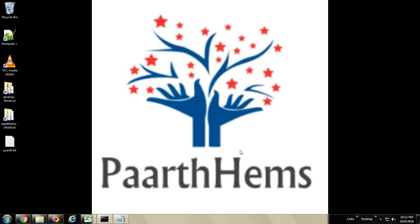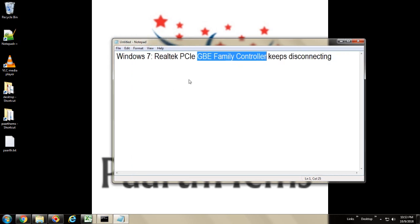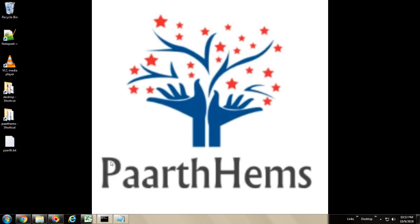So I had this issue on my system when I installed the Realtek PCIe GBE Family Controller or network adapter. There are a few settings which are controlled by Windows 7 by default and which keep troubling. Every minute it gets reset and Windows tries to restore the network connection.